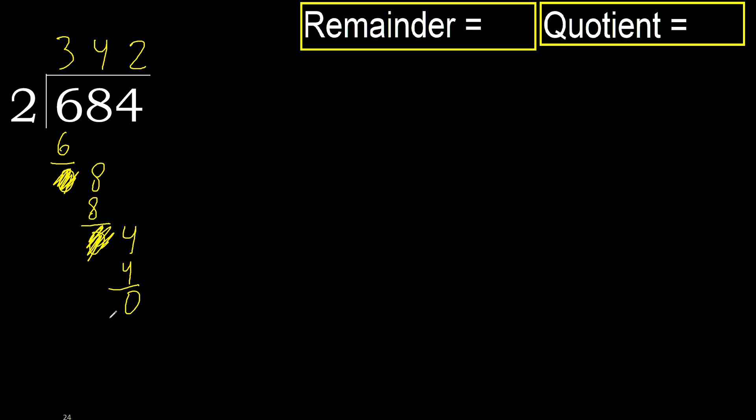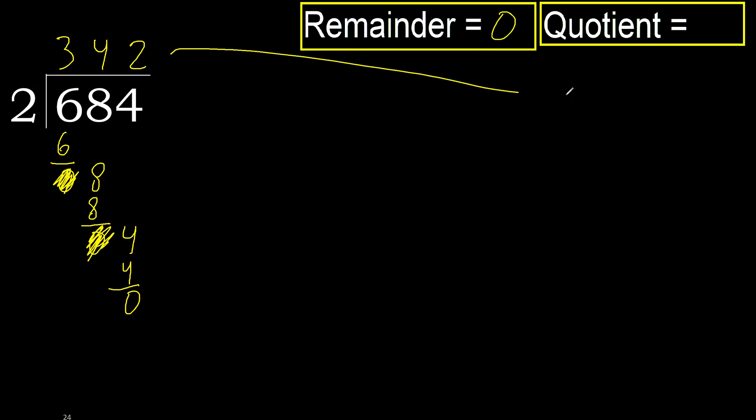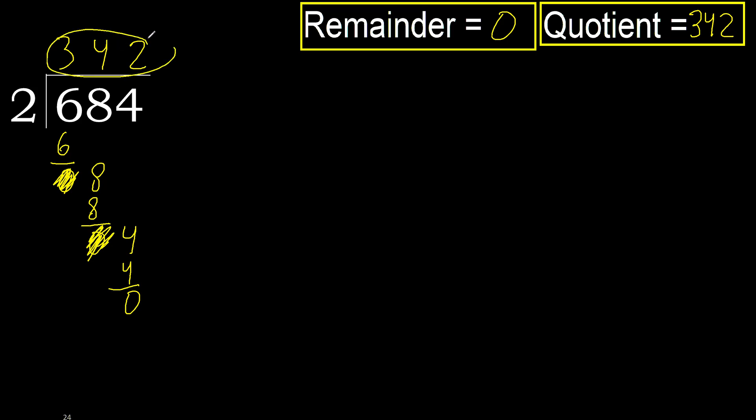Therefore, finish it. 0. Therefore, 684 divided by 2 is here, the quotient. I'll see you next time.